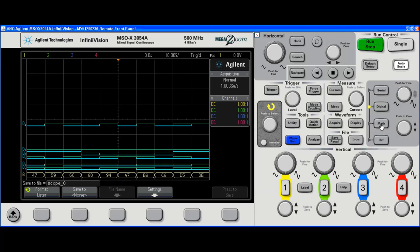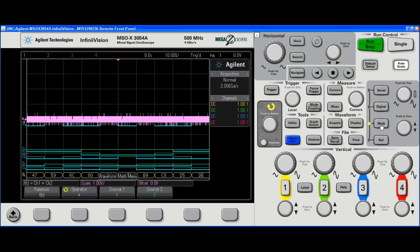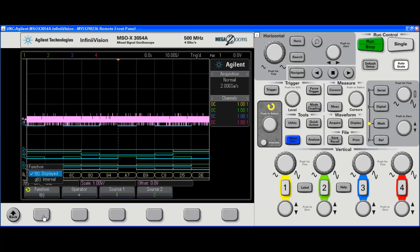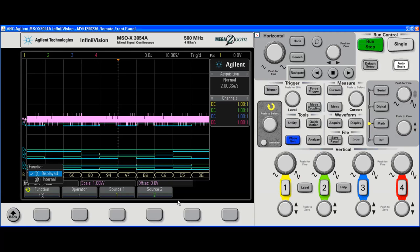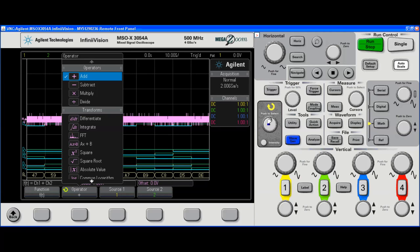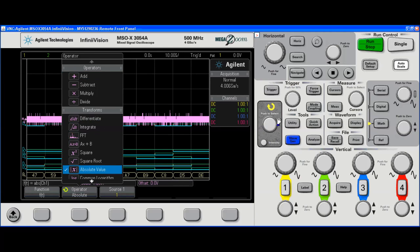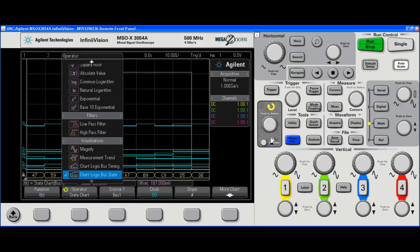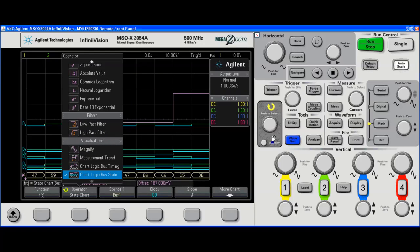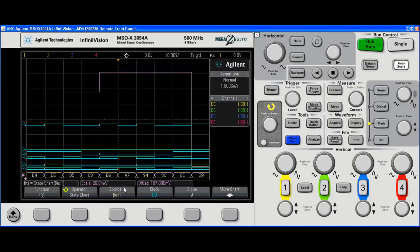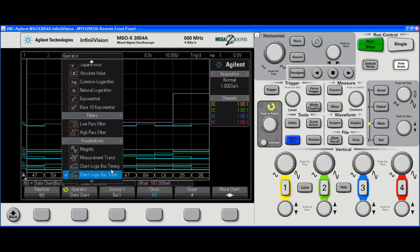With the 3000 series scope and the advanced math package, there is a logic or digital chart operator. This is an add-on feature. It's a license key enabled. You'll see that I have a state mode and a timing mode.